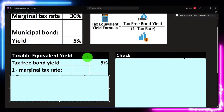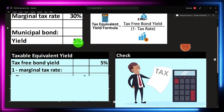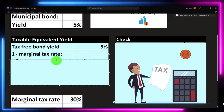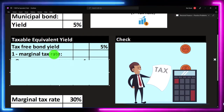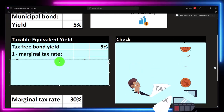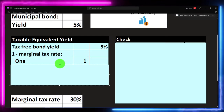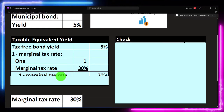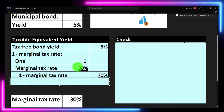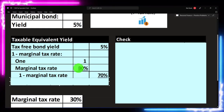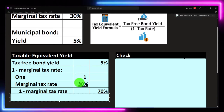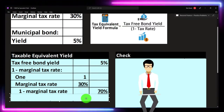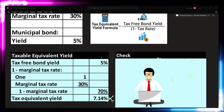I took the tax-free bond yield — the 5% — as the numerator. On the denominator, I put one minus the tax rate: one minus 30% gives us 70%, that is 100% minus 30%. Then we divide the numerator by the denominator and get 7.14%.